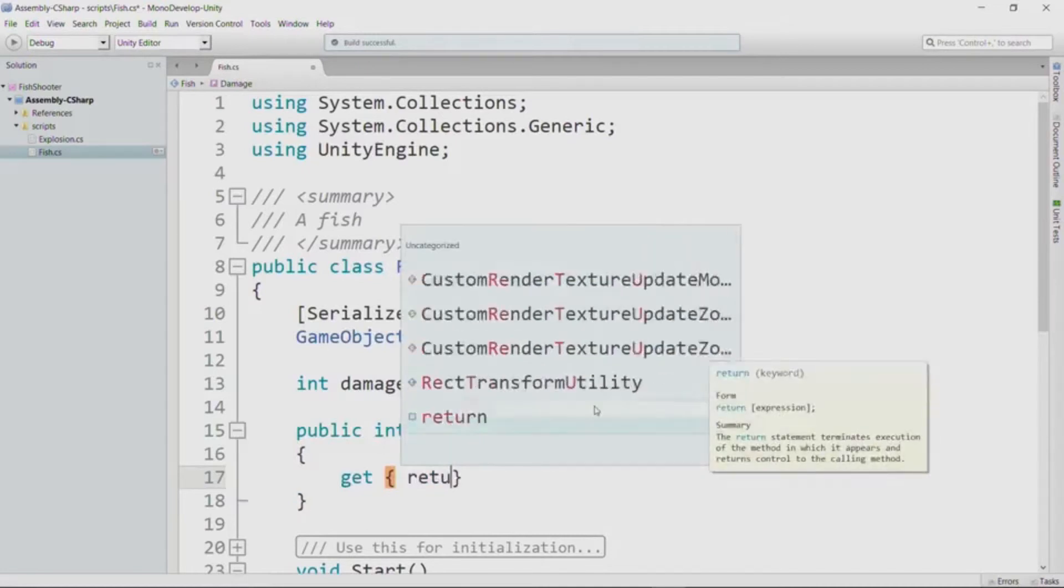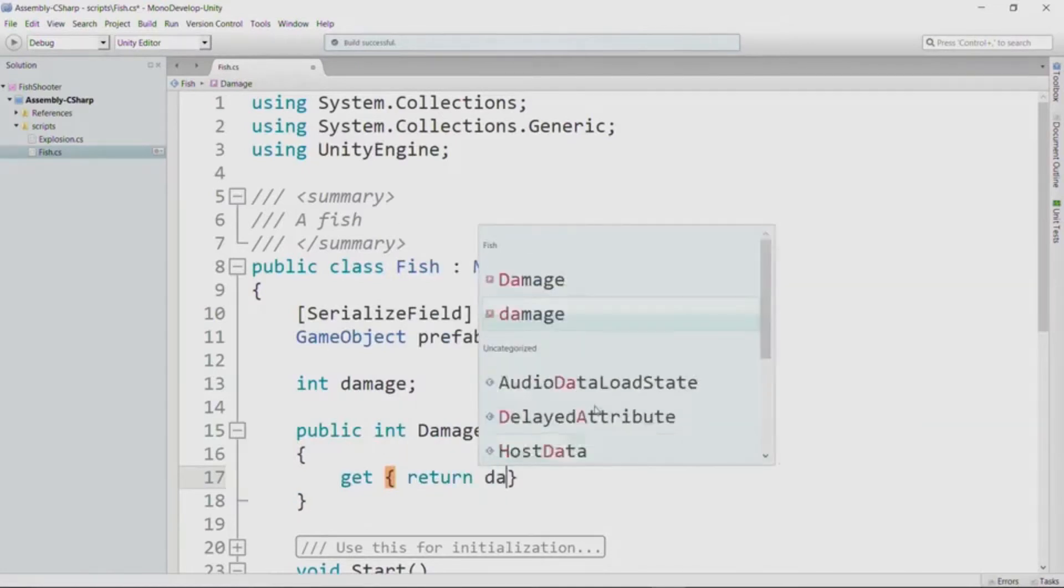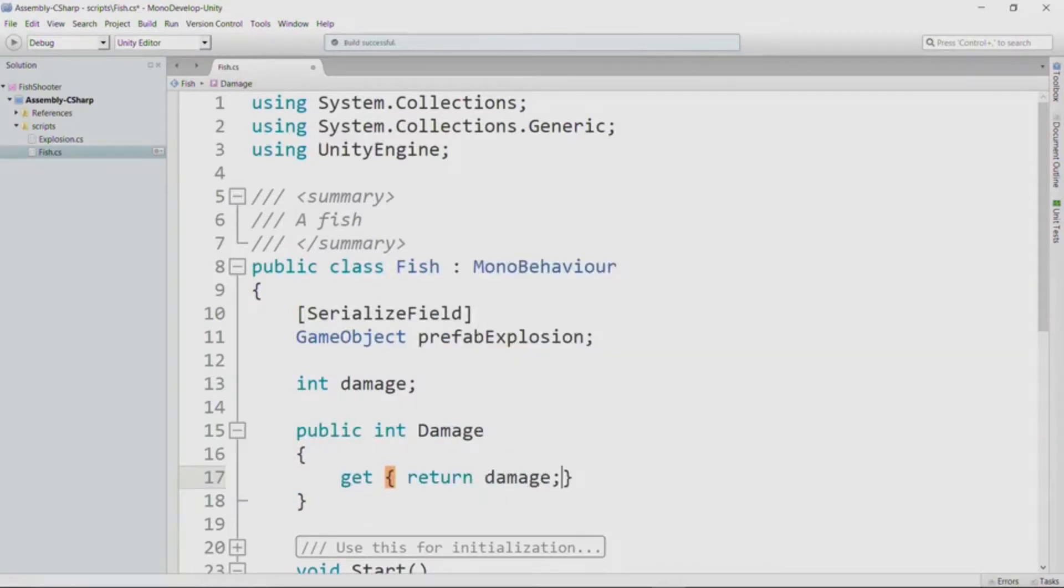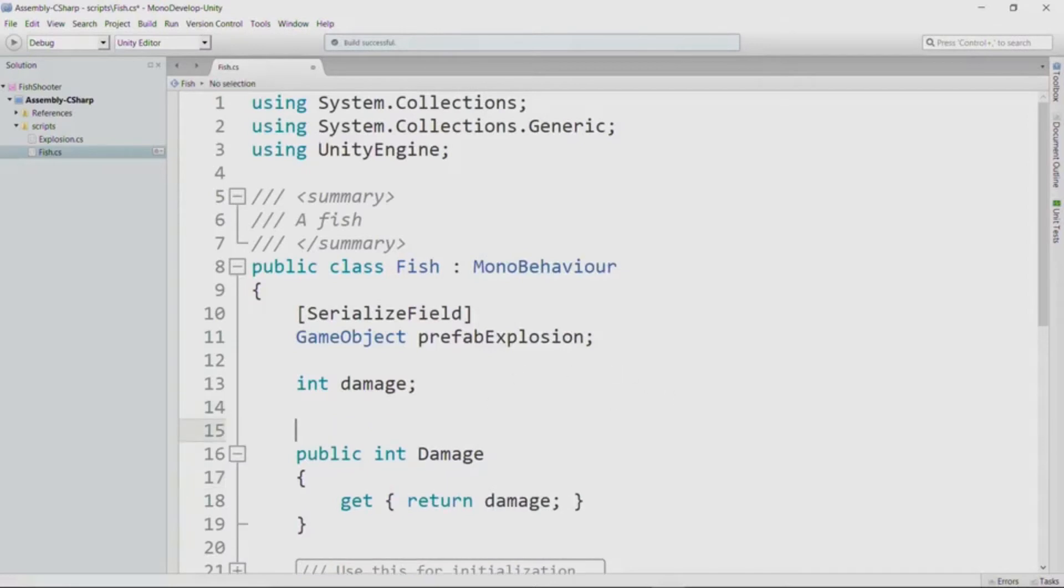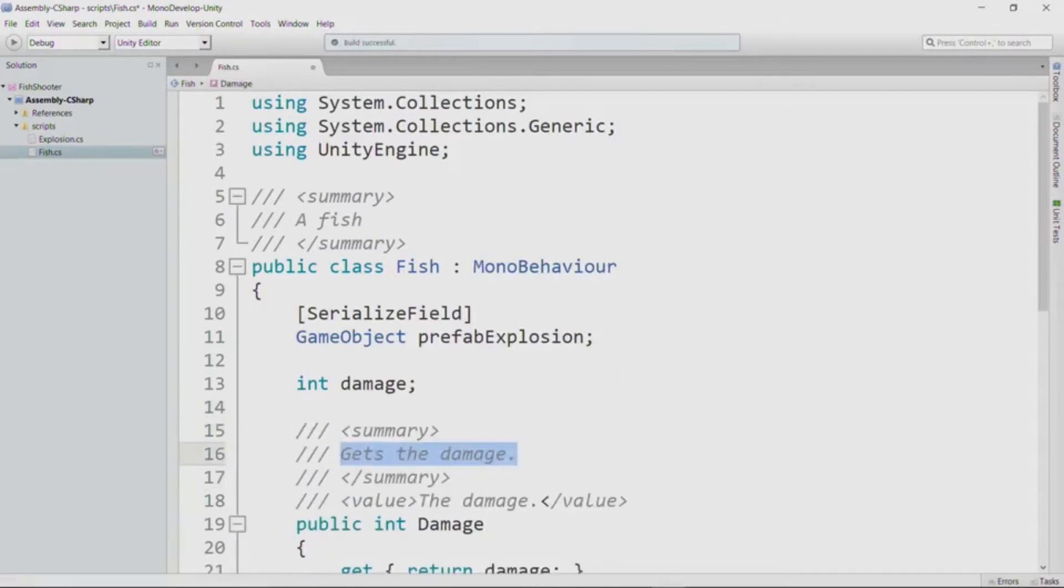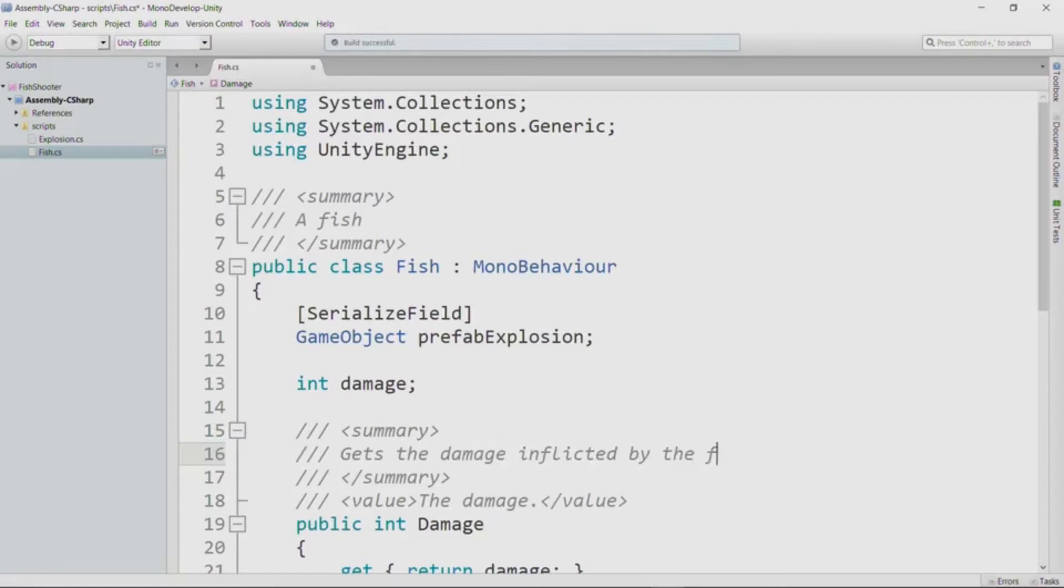In this particular case, we will only provide a get accessor for the damage. So we return the value of the field, and I'll add the comment as well. Gets the damage inflicted by the fish.